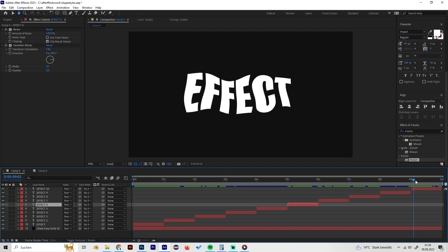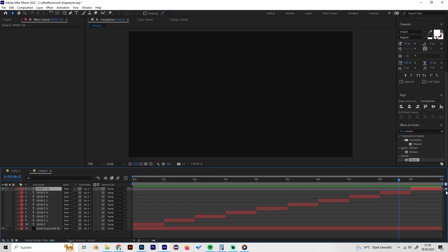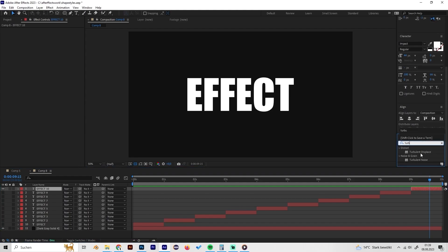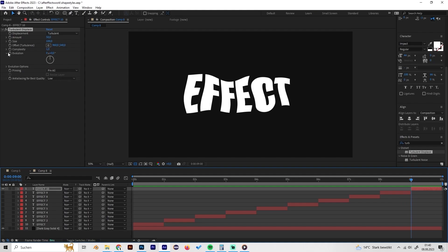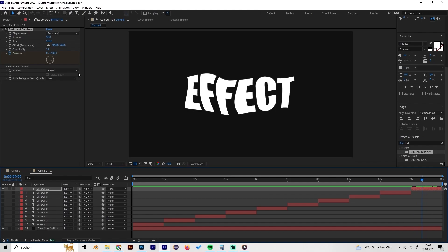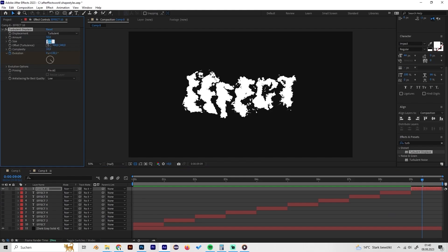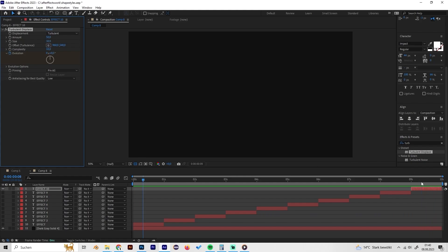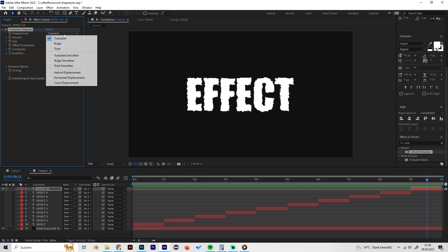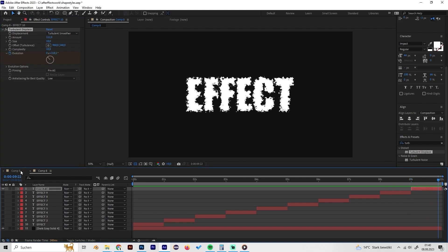The final effect is the Turbulent Displace effect. Apply it and keyframe the Evolution from the beginning to the end to get a cool wobbly text effect. You can also crank the complexity up to 10 and increase the size to around 30 for a more detailed look. There are a lot of settings to play with, so experiment and be creative with this one.